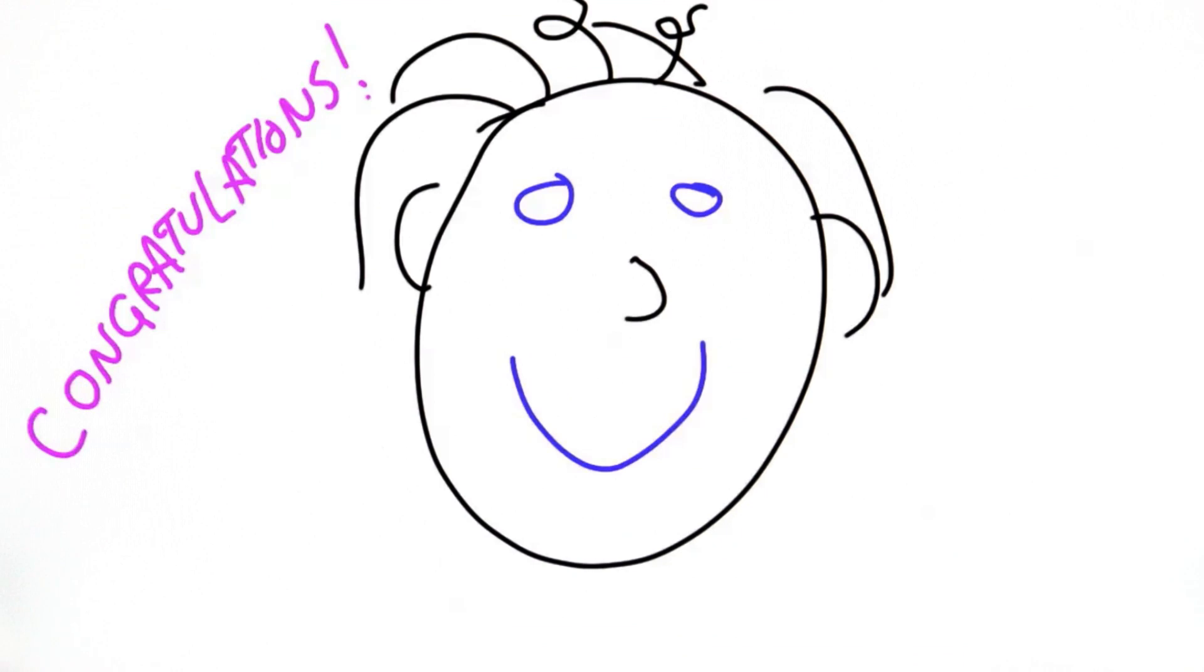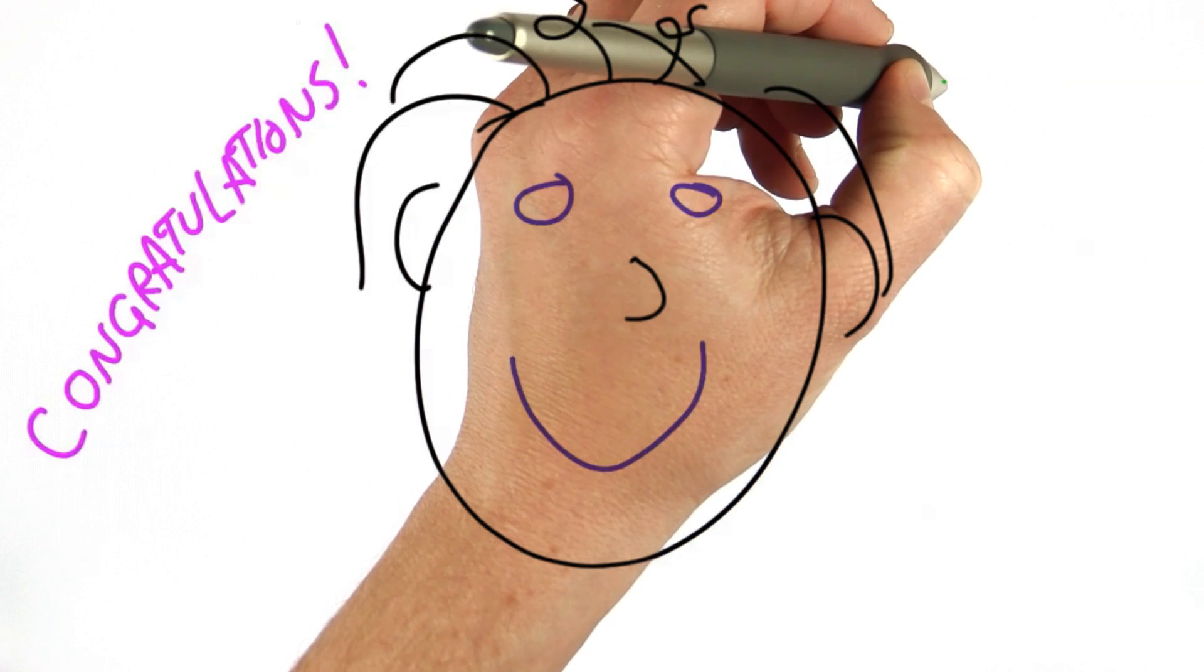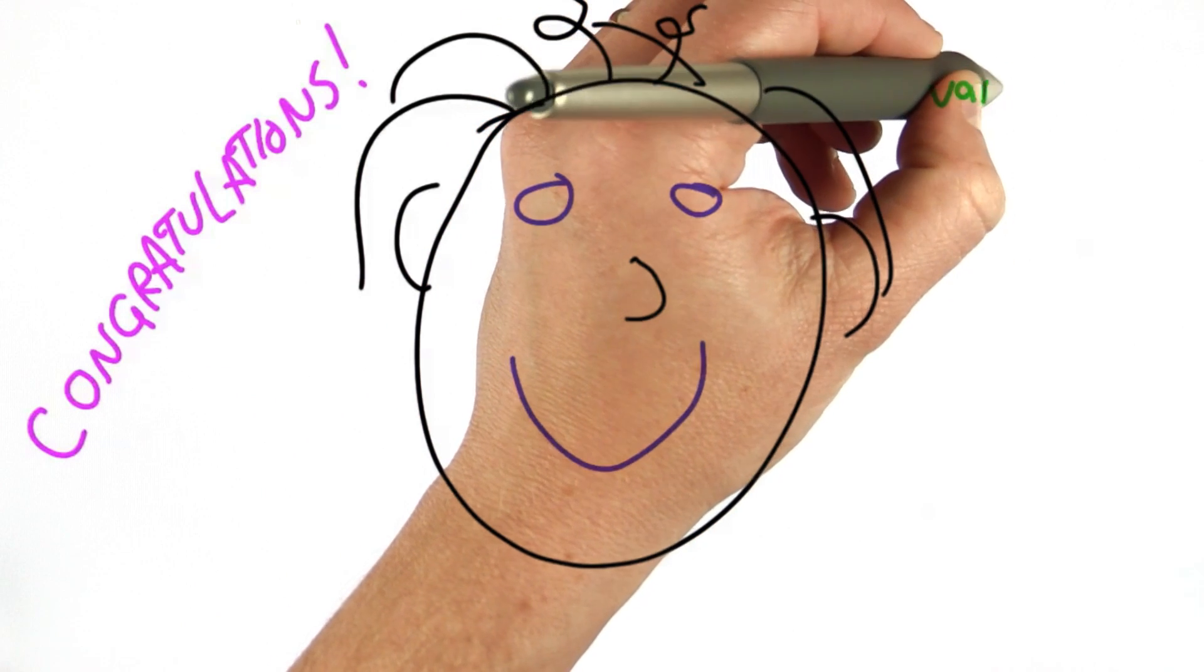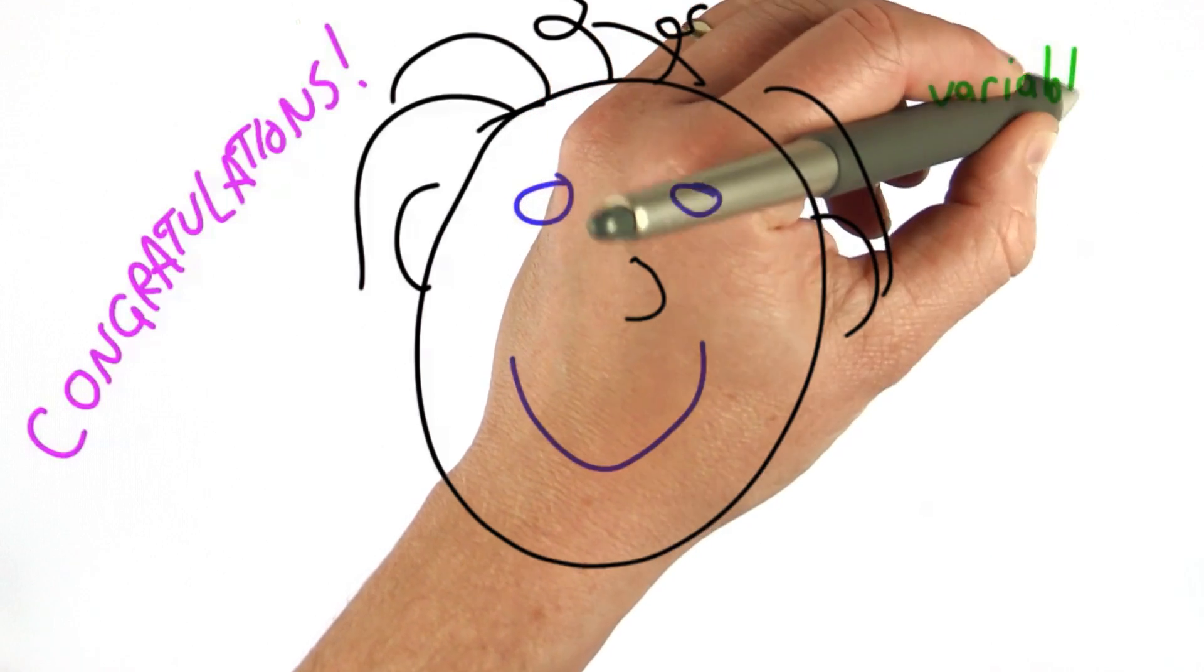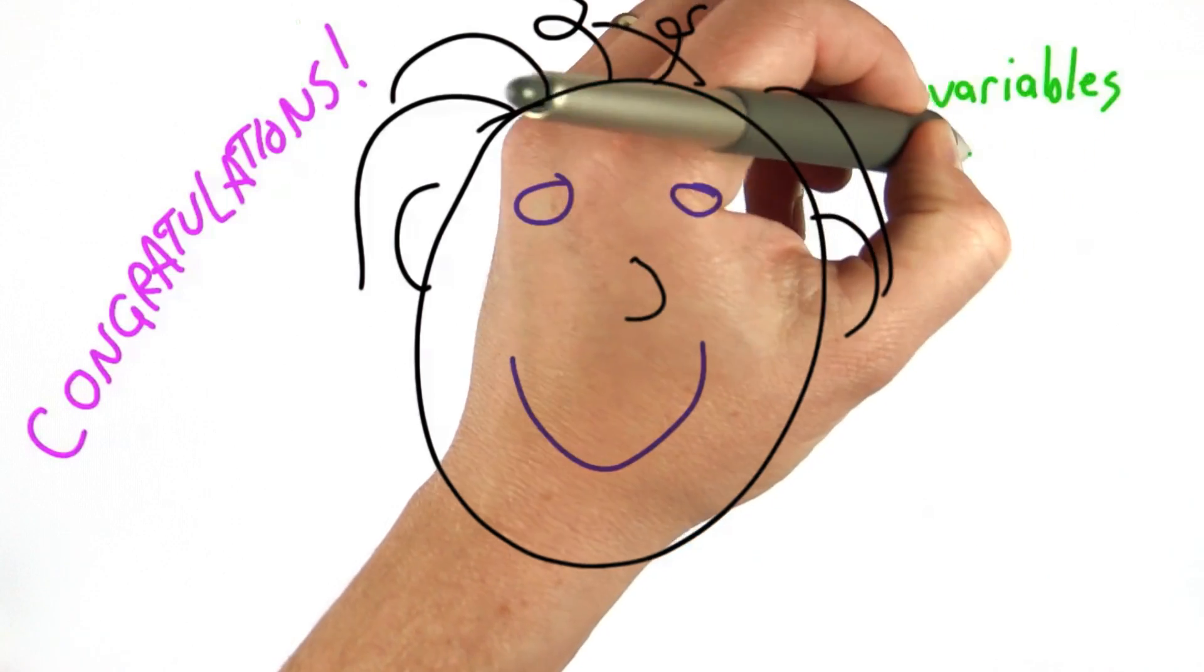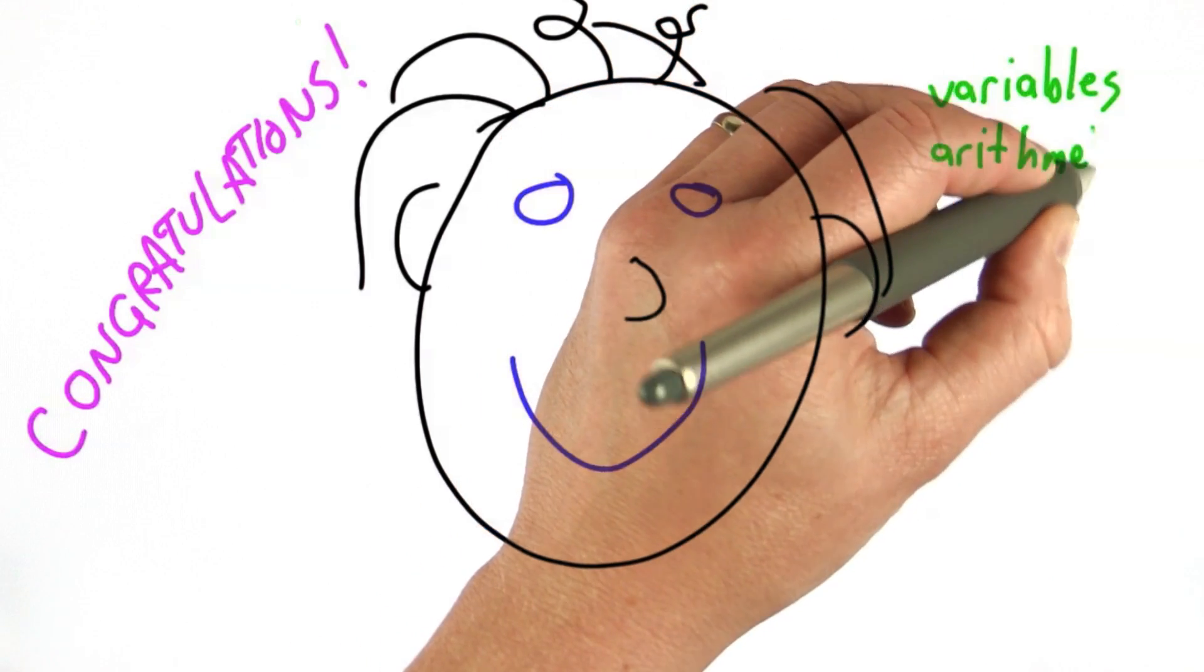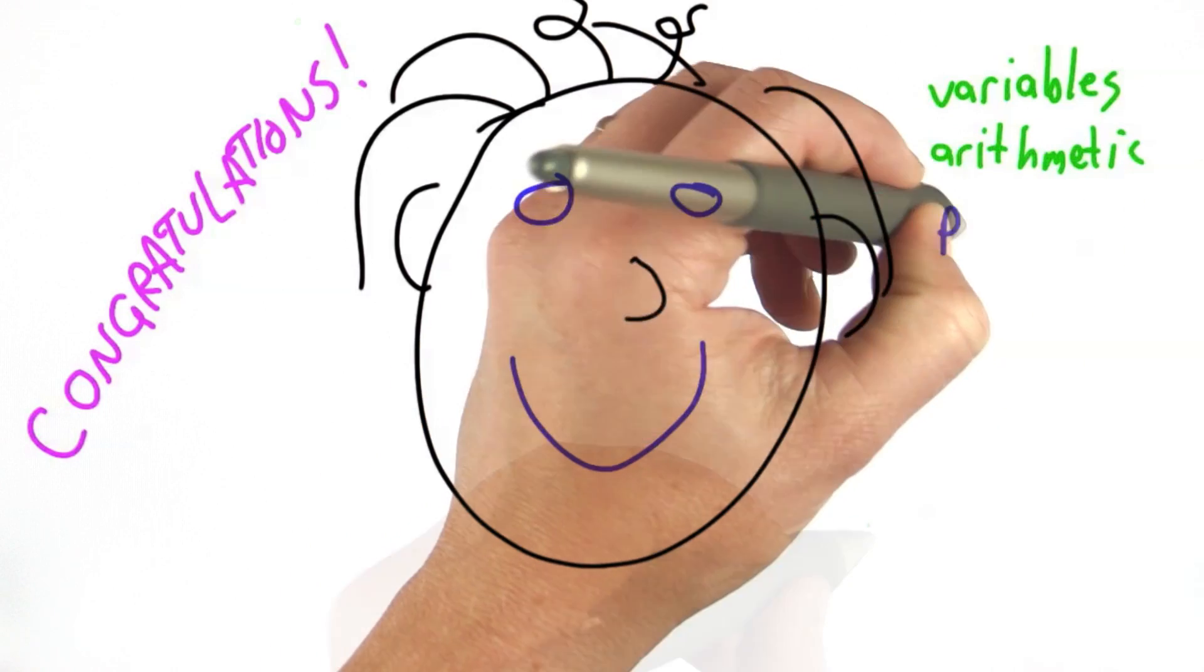So congratulations are in order. You've made it to the end of Unit 2, and I hope you understand the main concepts we've seen so far. In Unit 1, we saw variables. We learned about programs and how to do arithmetic. In Unit 2, we learned about making procedures.